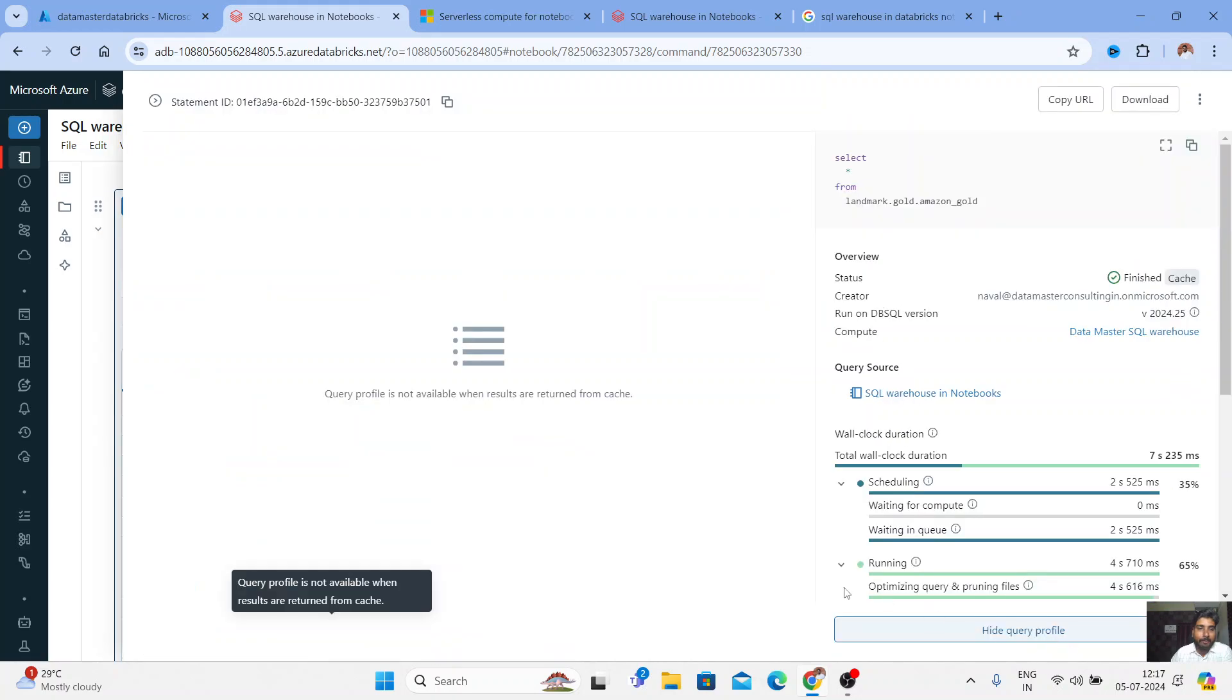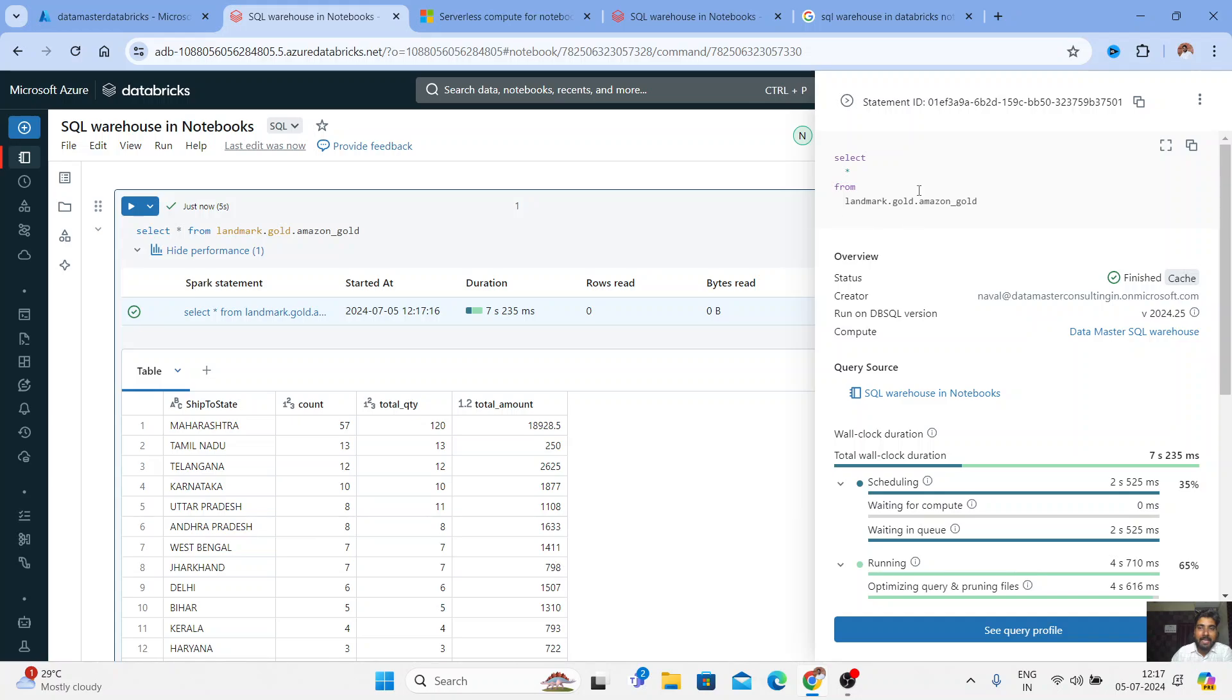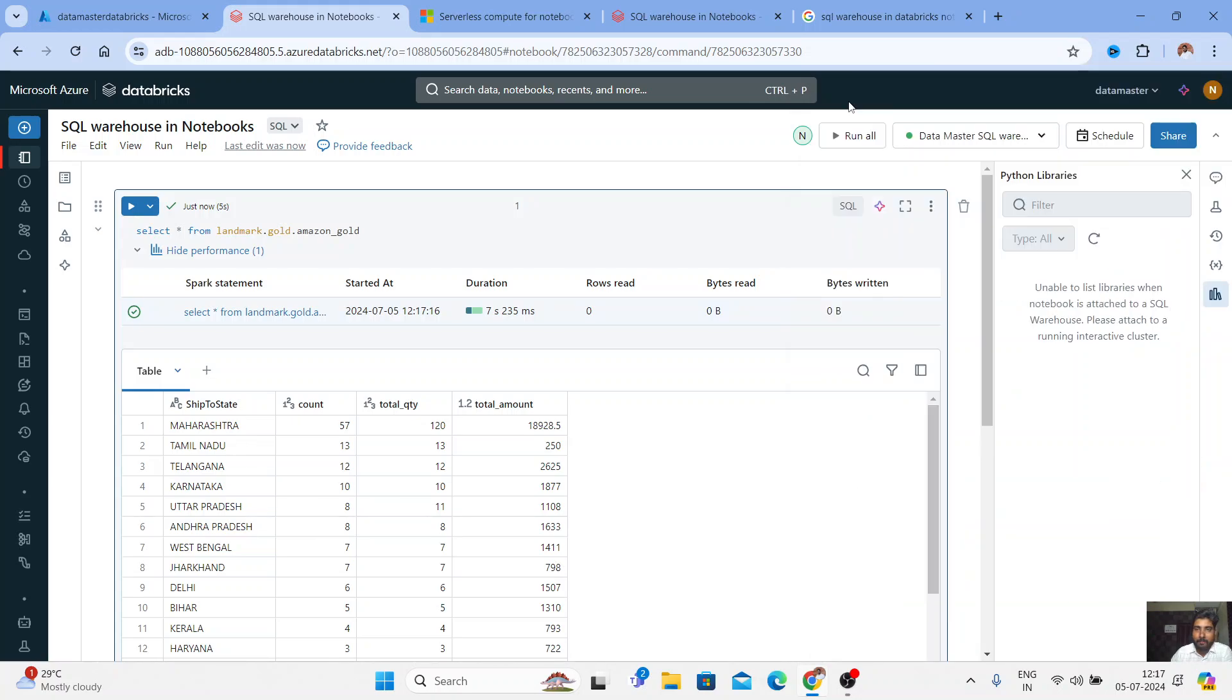If you click on query profile, you will get to know a detailed graph. So for this, we do not have any query profile, but you get a detailed graph of how your query was performed. Beautiful.